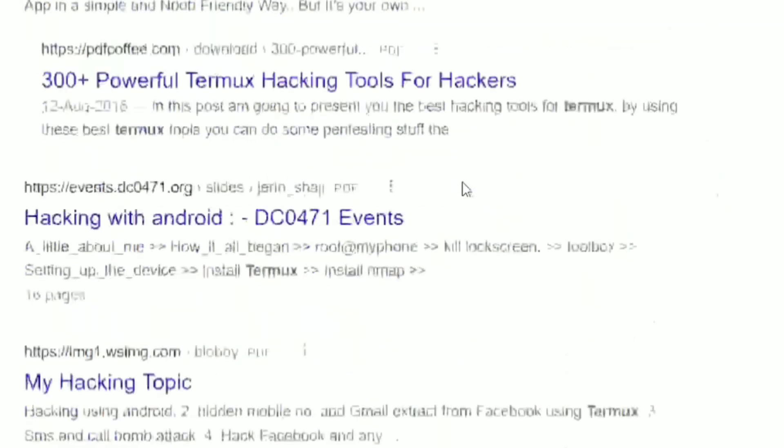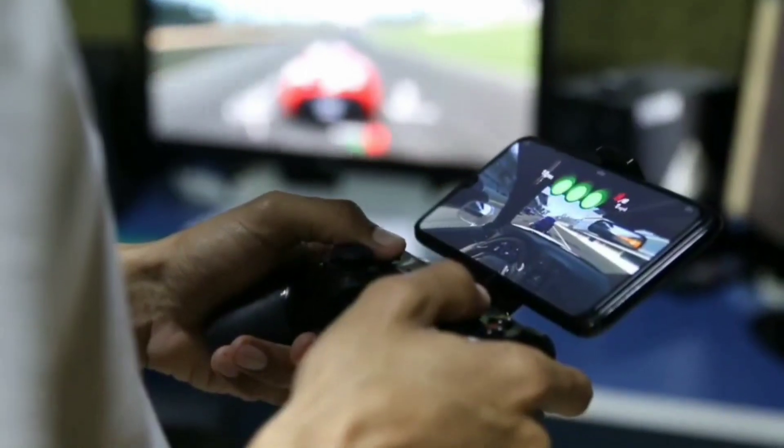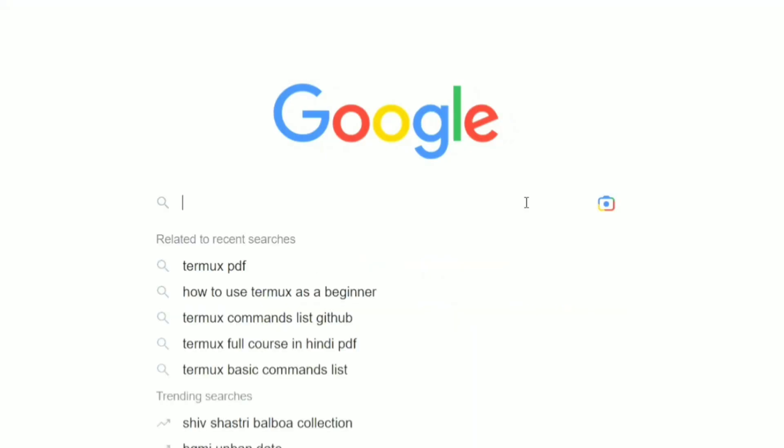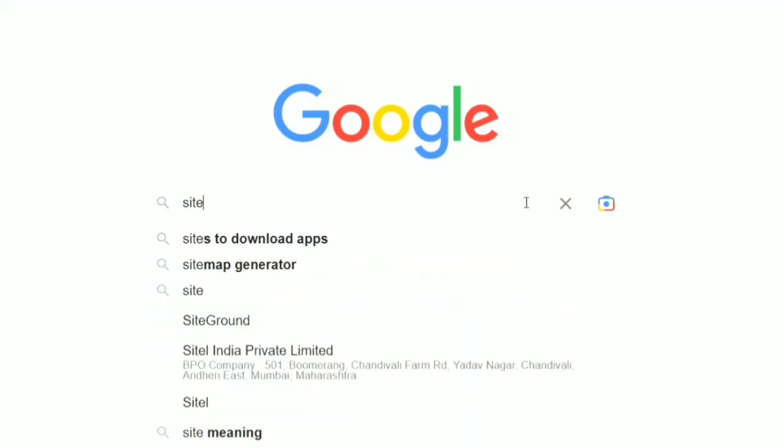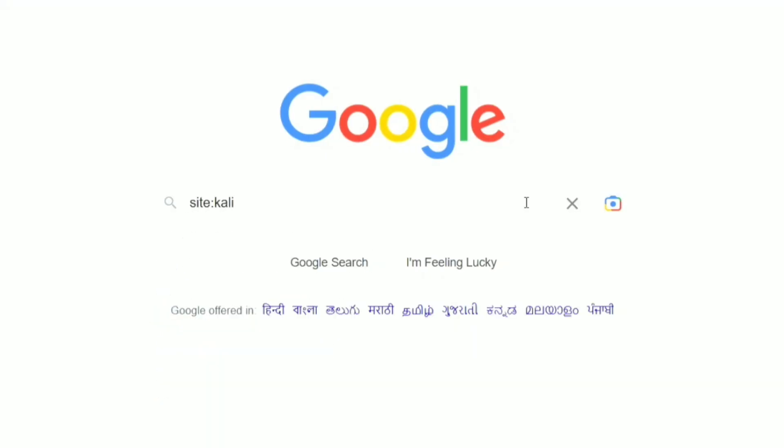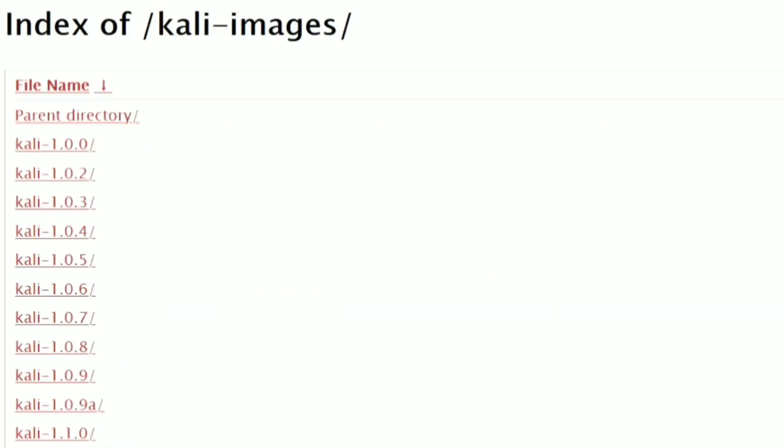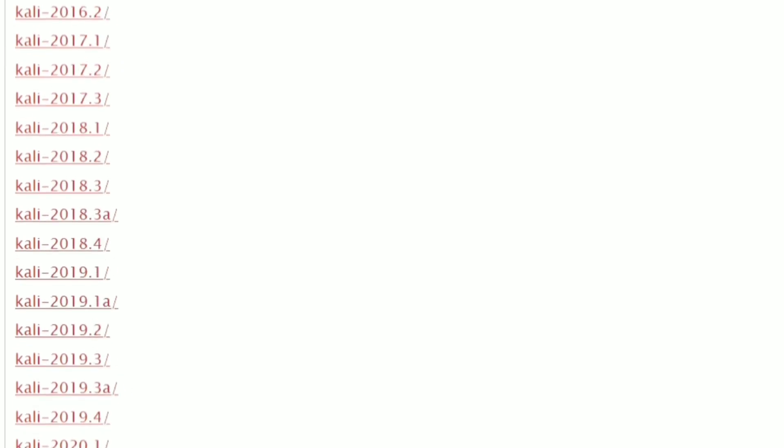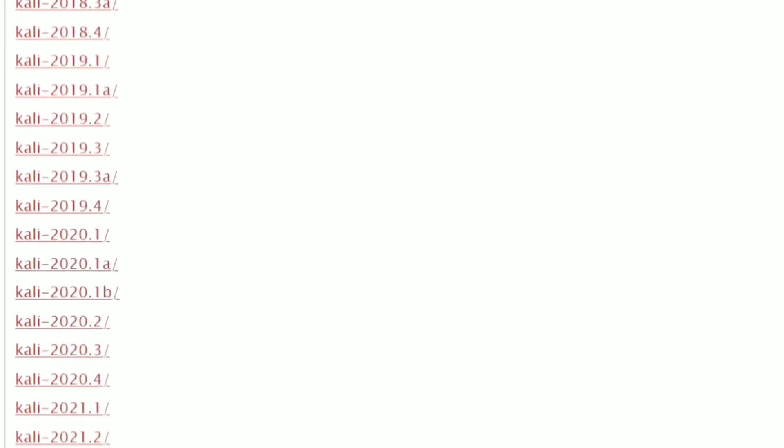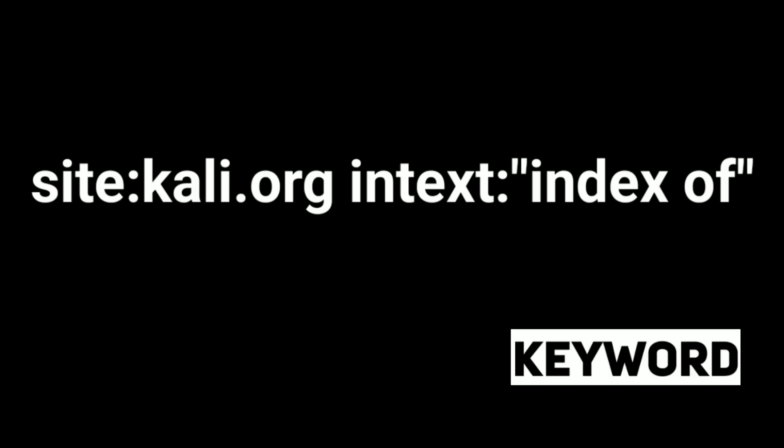And the next one is really cool. Just type site Kali.org index colon index of, and here are all the files of Kali.org. So basically, it is searching for the keyword index of in the site Kali.org.